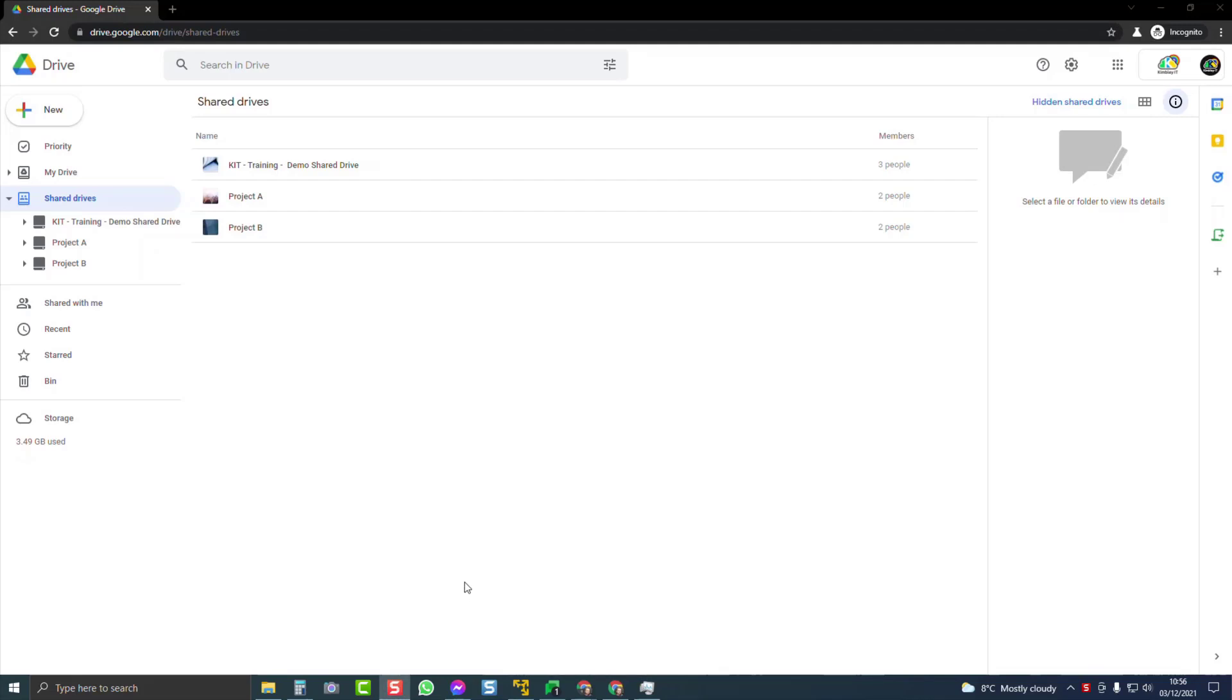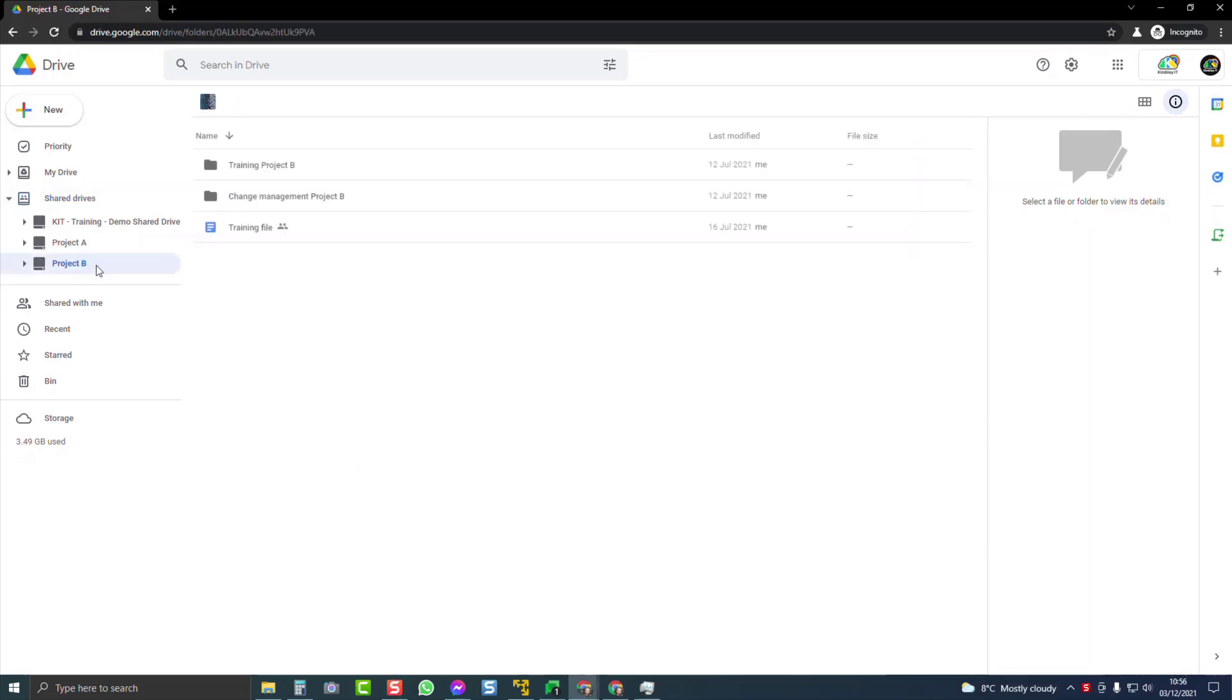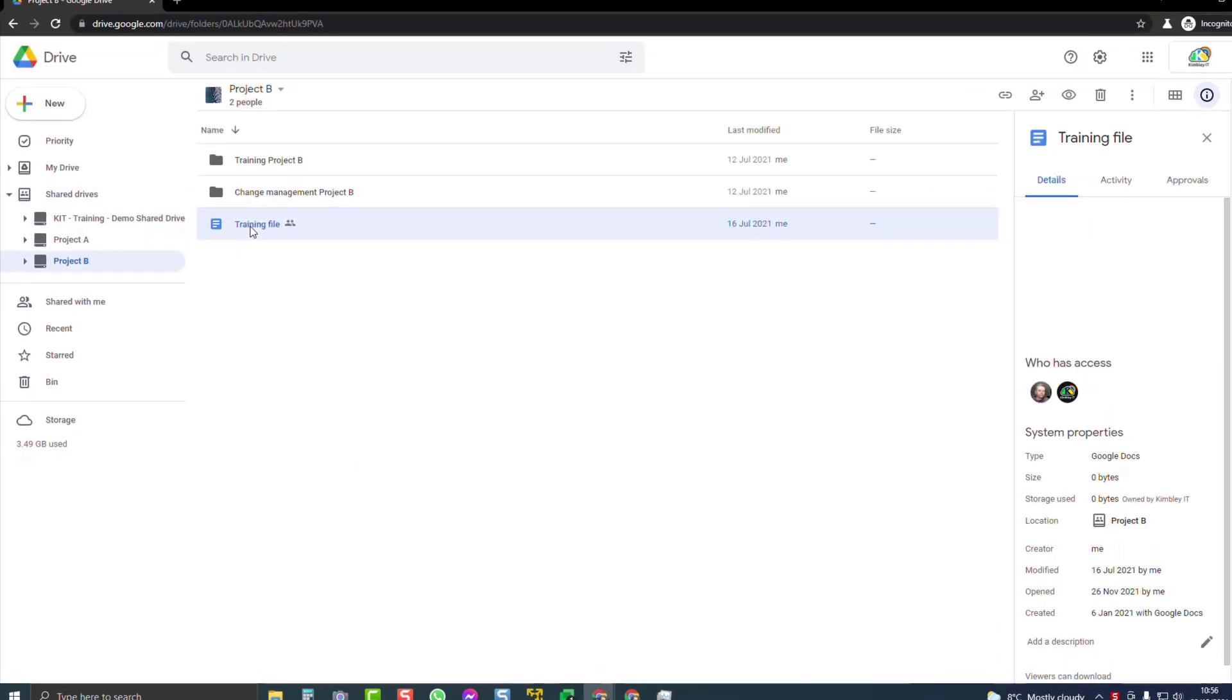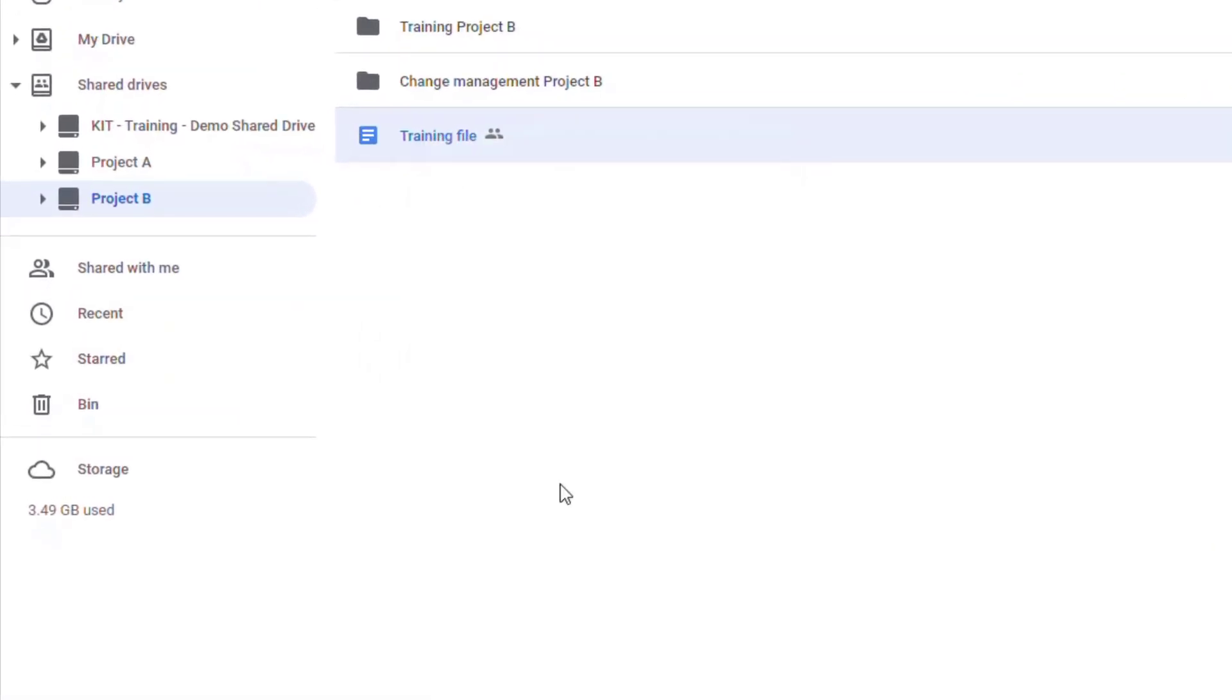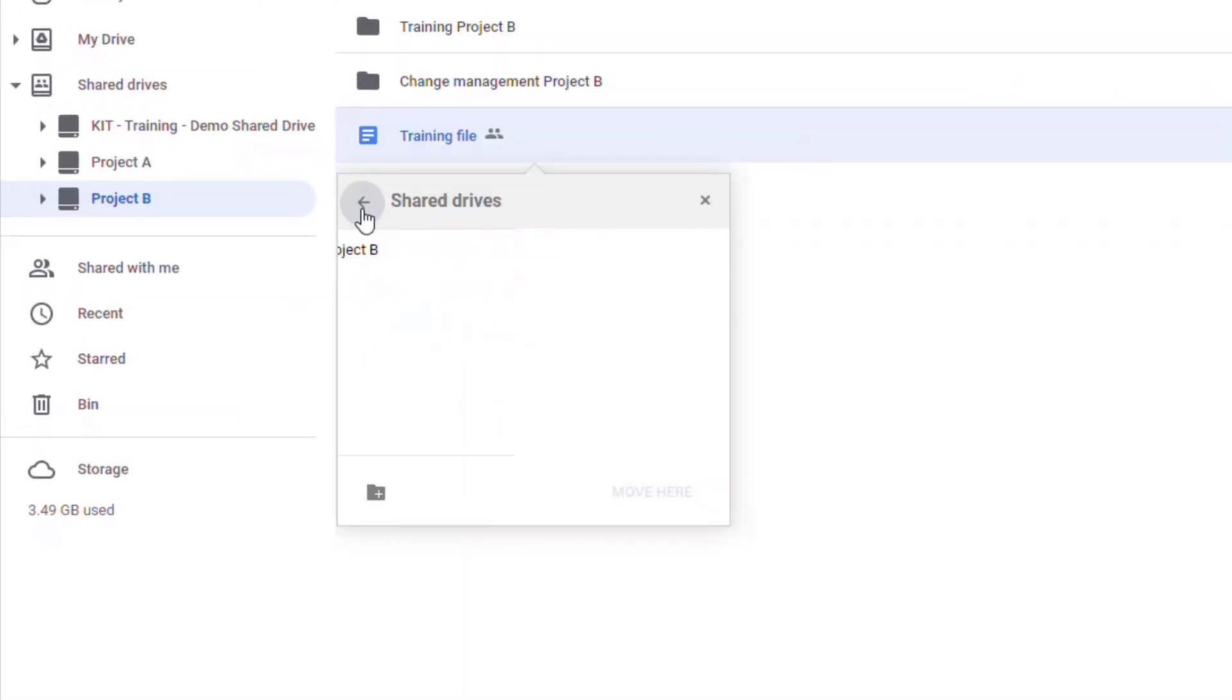When you're working with shared drives, sometimes you can try and move a file between one shared drive and another and you get an error message. Here I'm going to project B, here's a training file. I'm going to right-click on it and choose to move it.